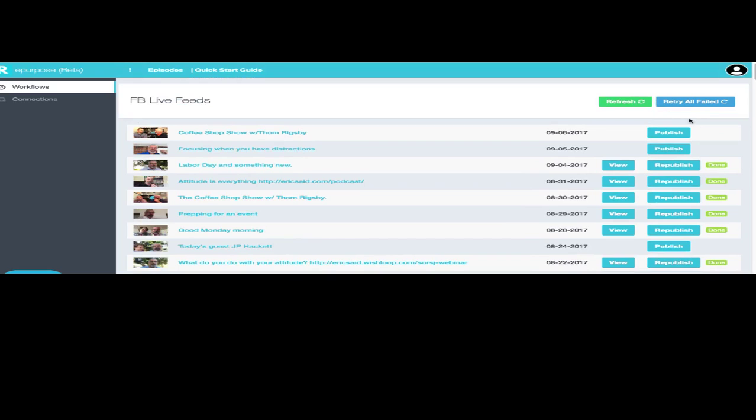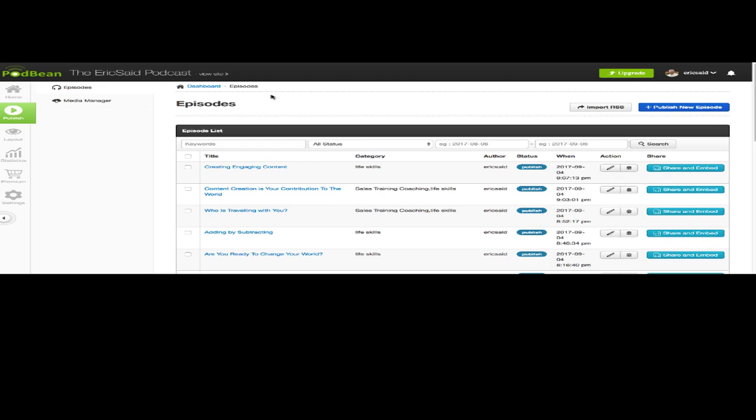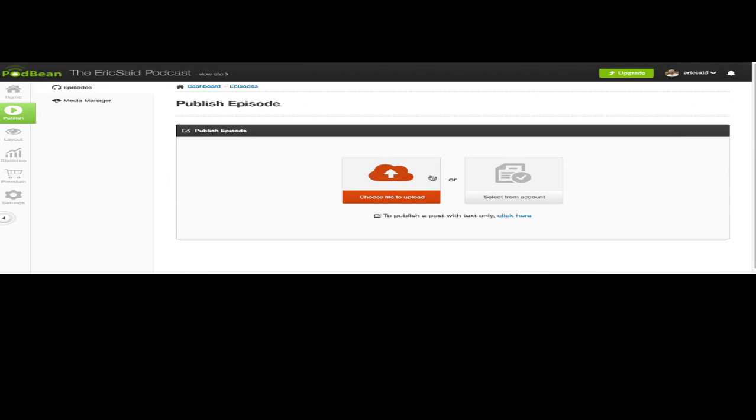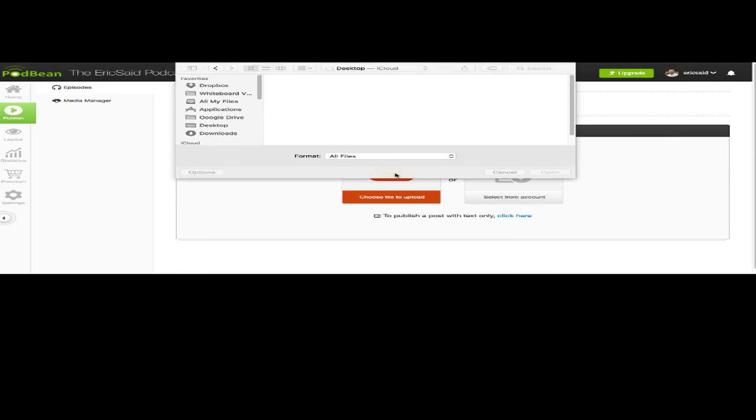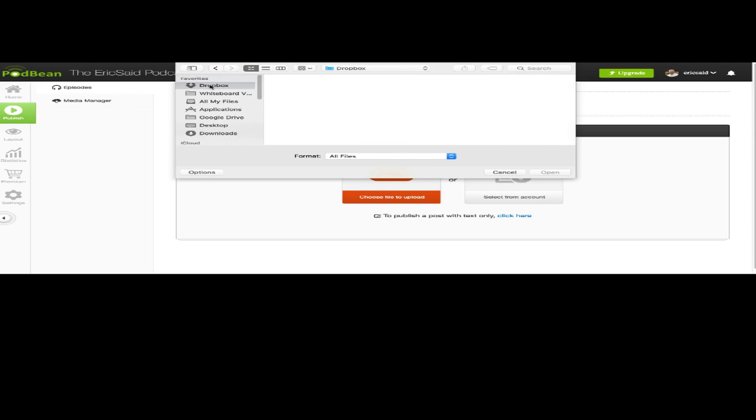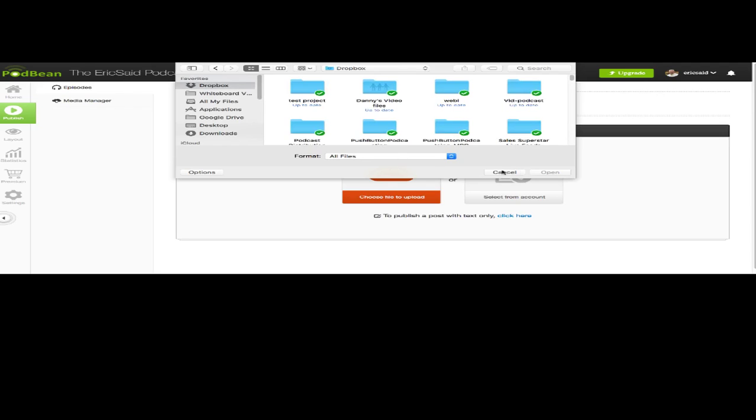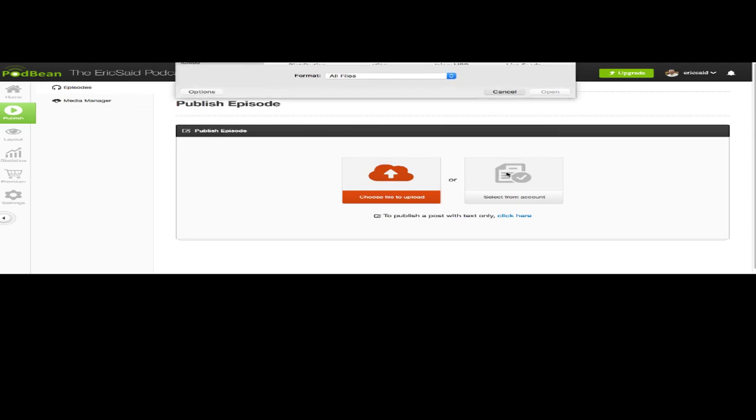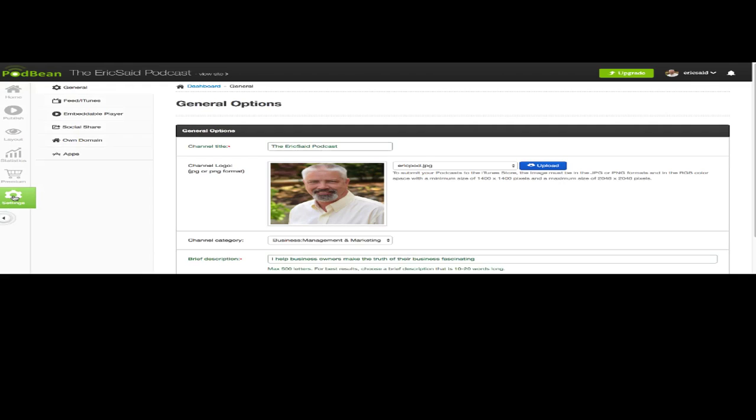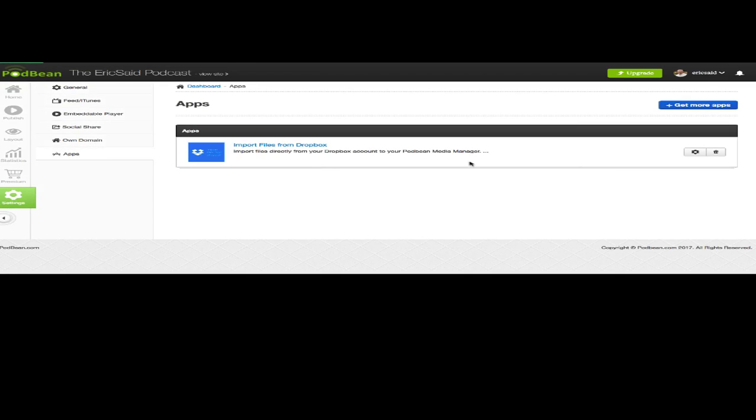The reason why I use the podcaster that I use is because it allows me to be able to publish a new episode from, I can do it from Dropbox here like this. Or I can go over here and I can grab an app that will allow me to publish my files from Dropbox.